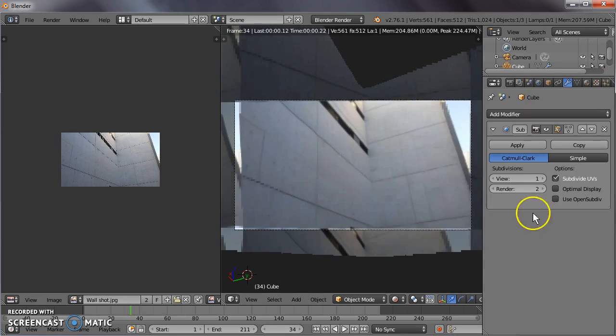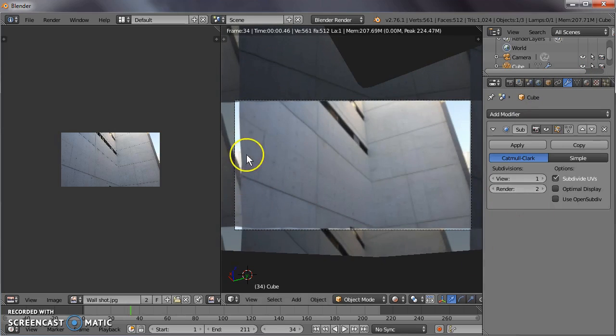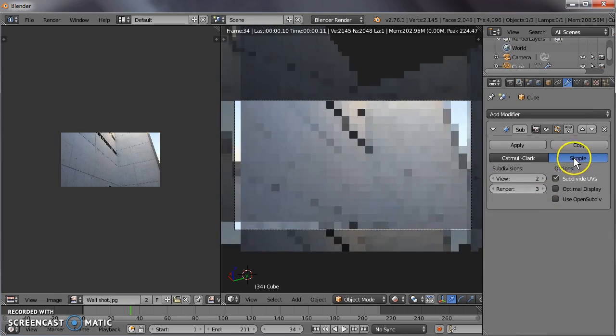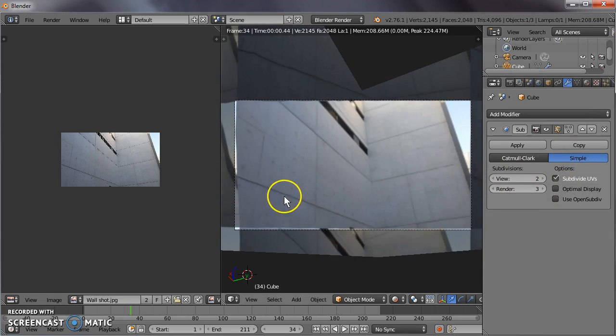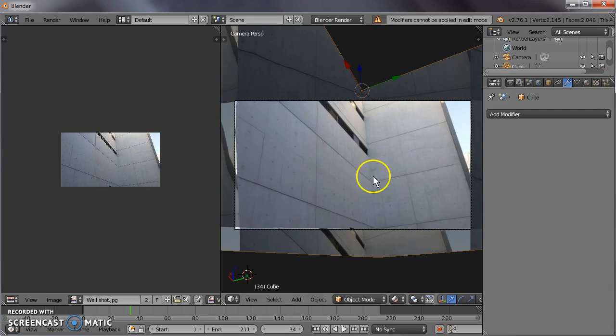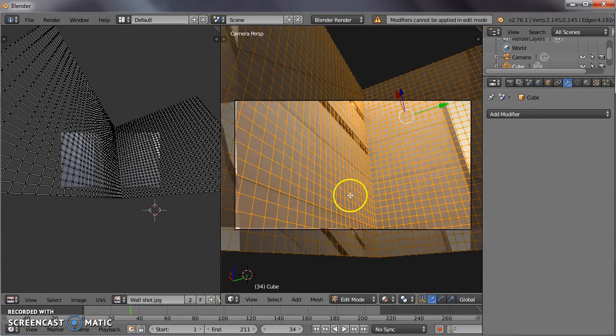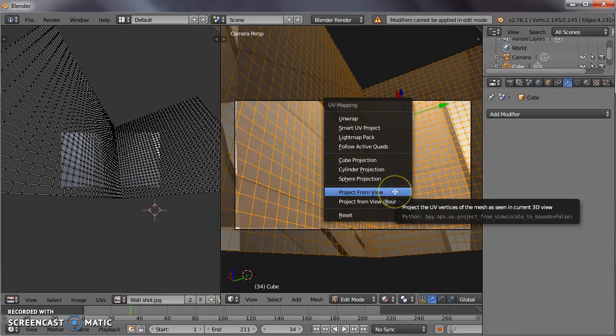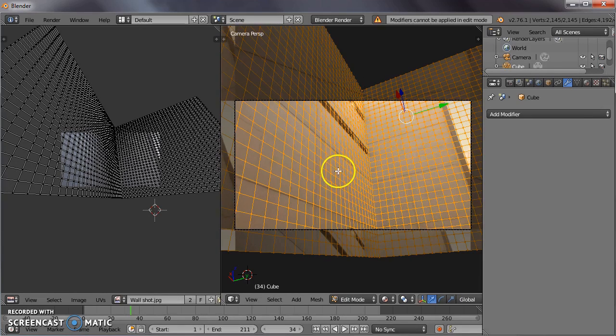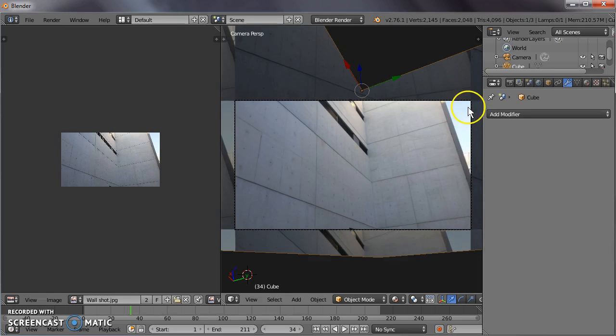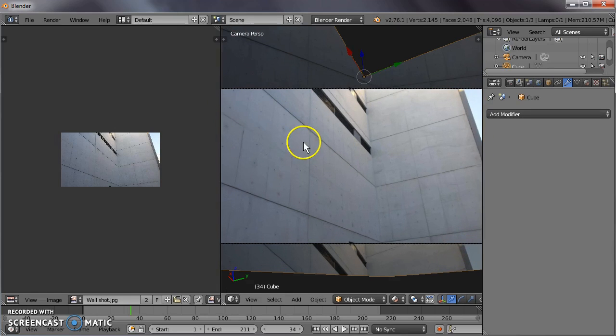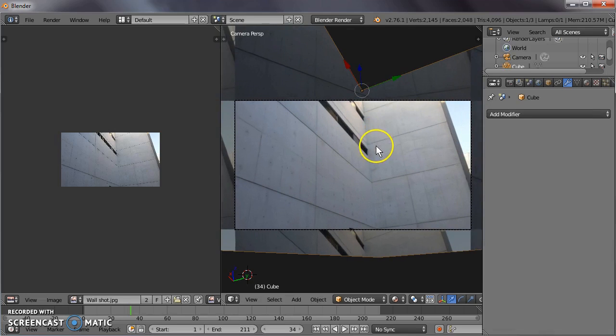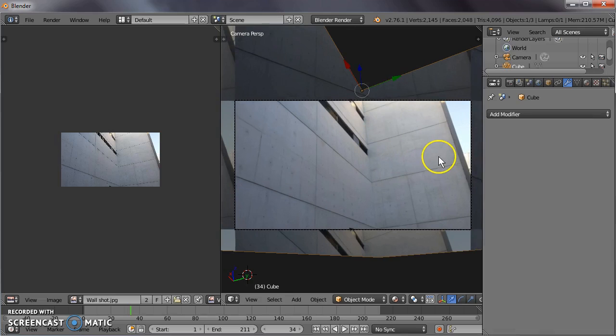Let's subdivide that again, let's see if we can't clear up this edge here. Apply that again. Now we have another dense mesh. Hopefully we can re-project this better. Yes, there we go. So now our image fits up against the boundaries of the camera view, and we have a nice clean display of the texture on our 3D geometry.